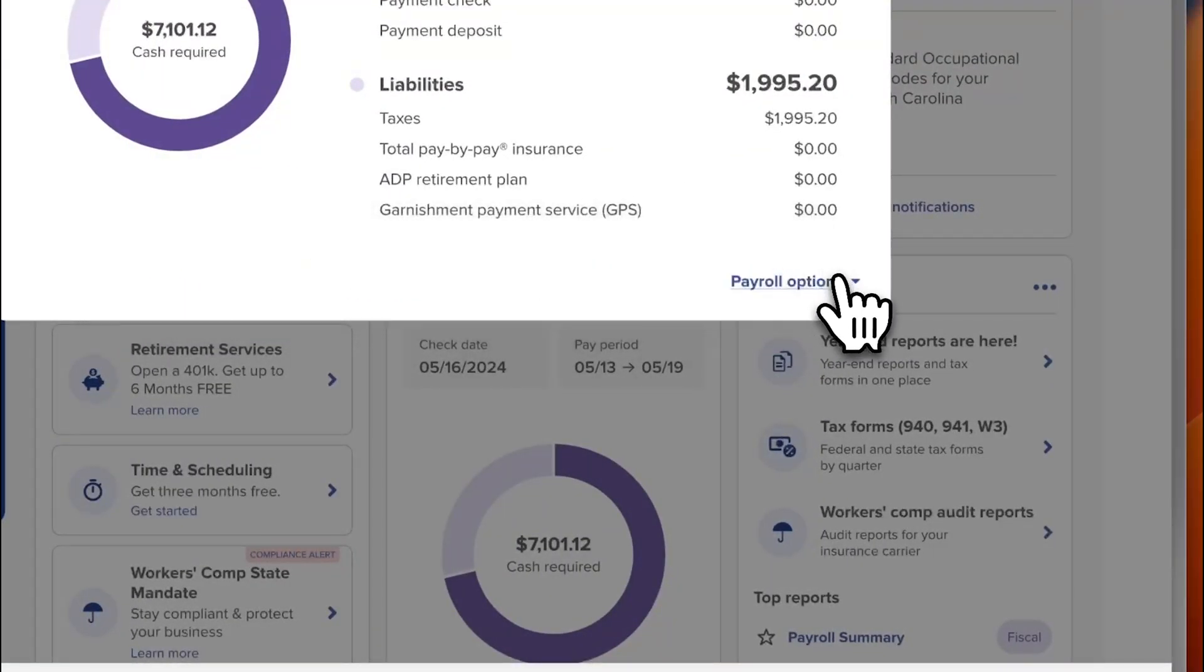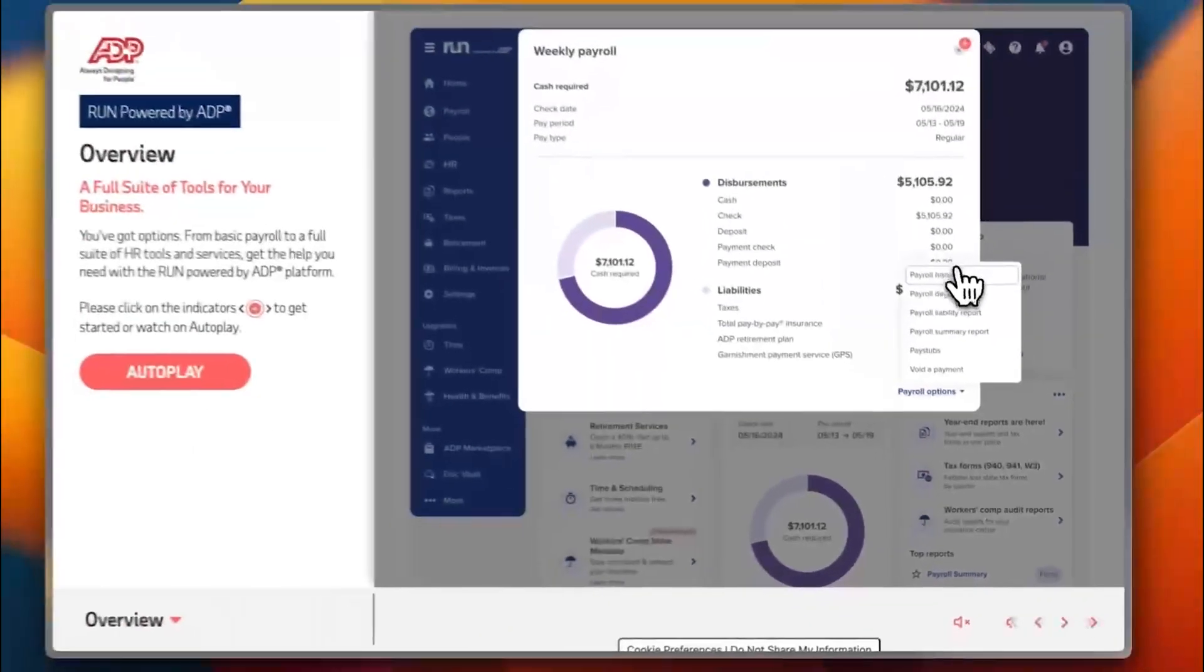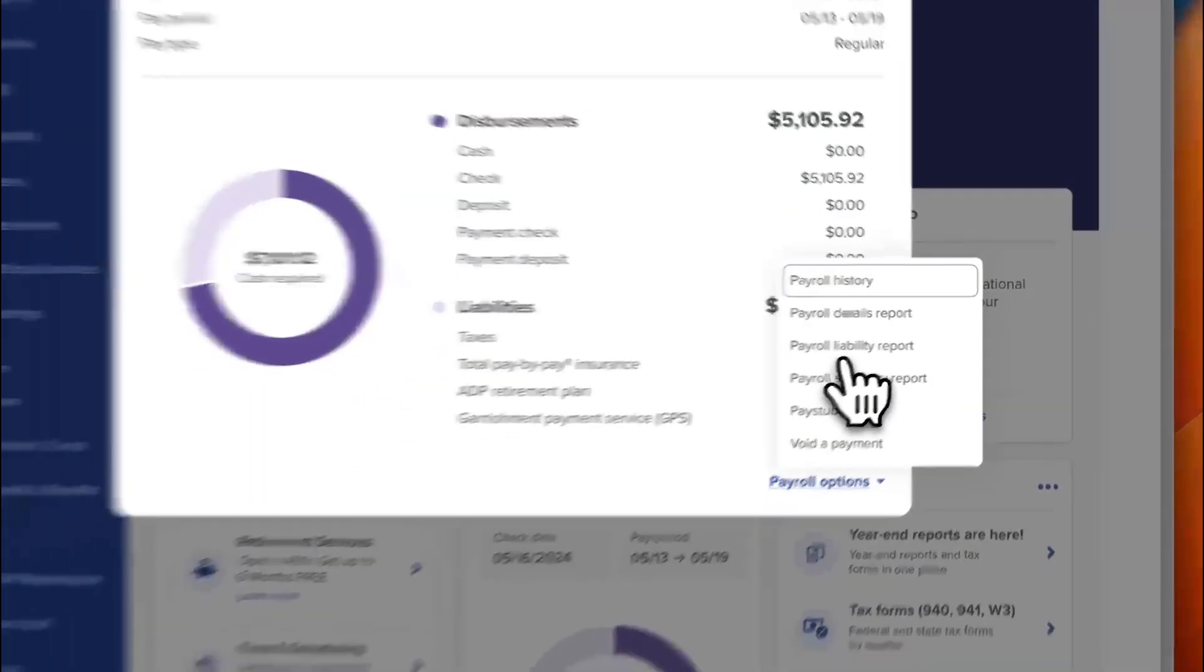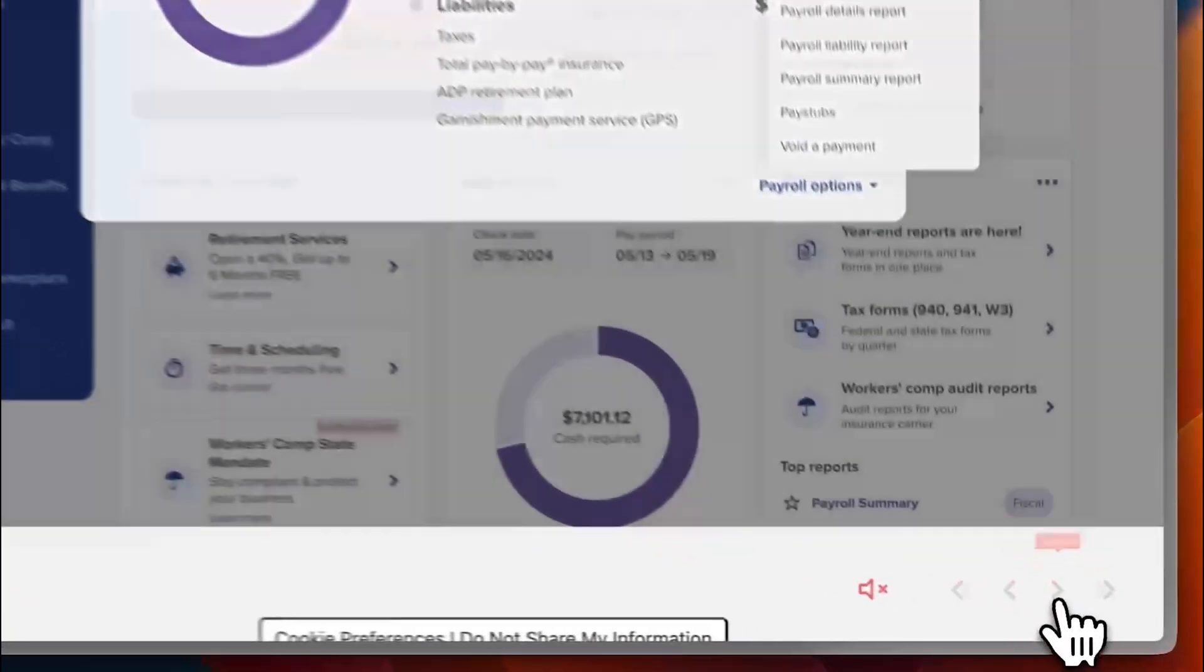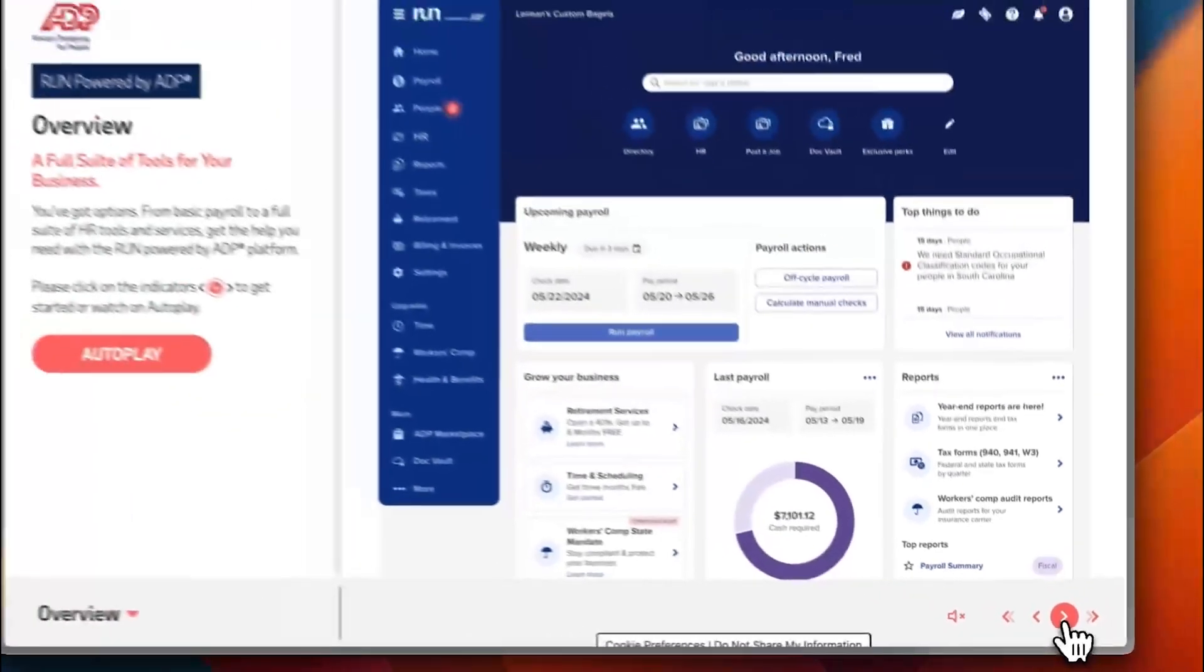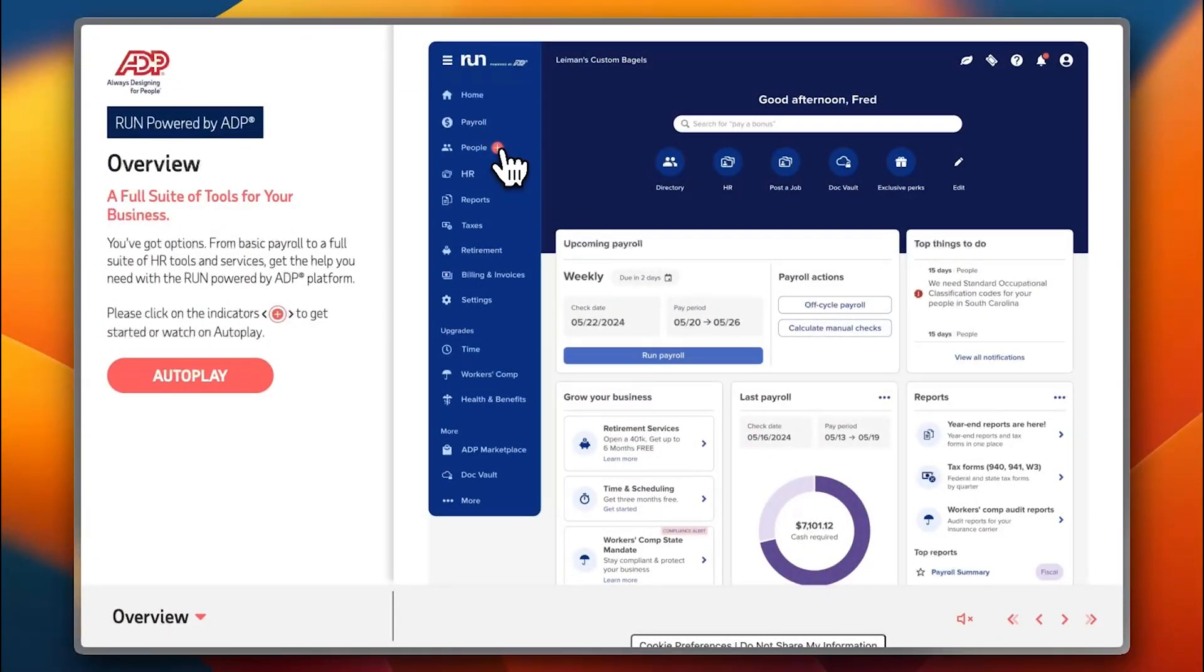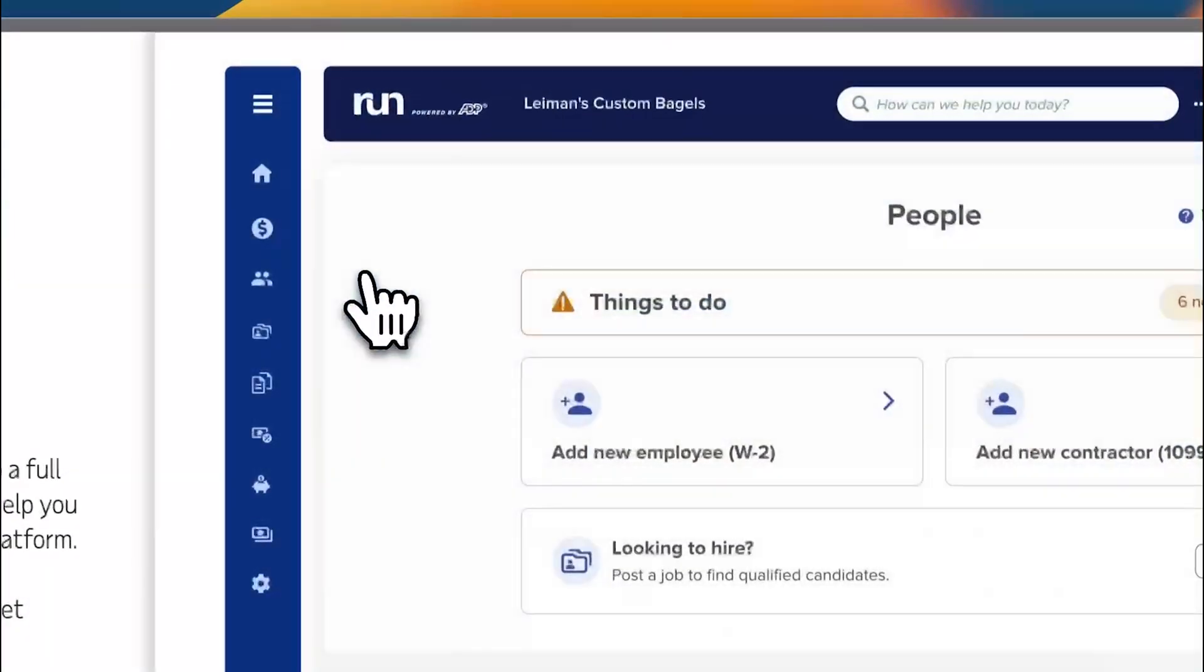If you expand it you have your payroll history, detailed report, liability report, and others. Let's continue with the next step. Here you have your people tab. We were reviewing the payroll tab.